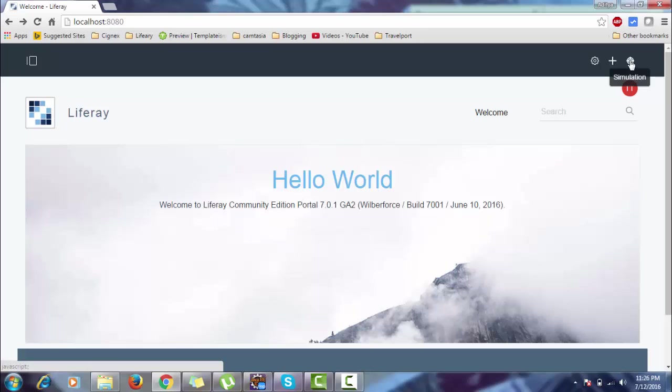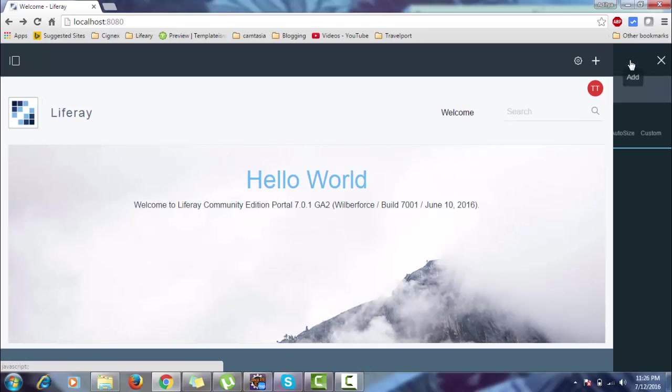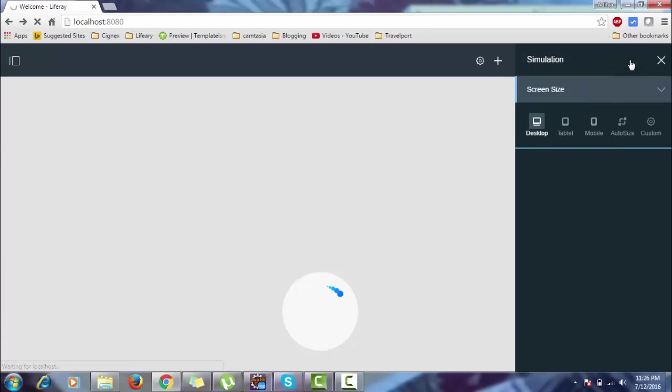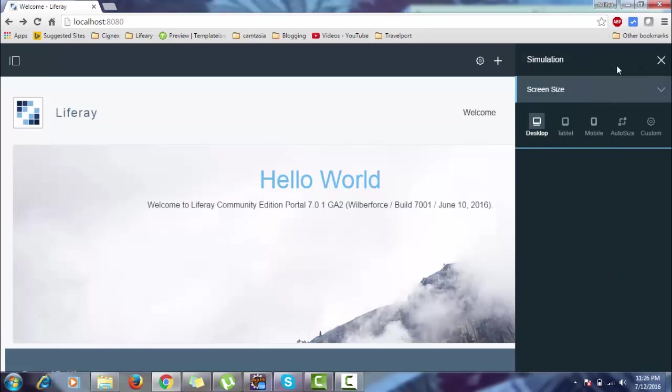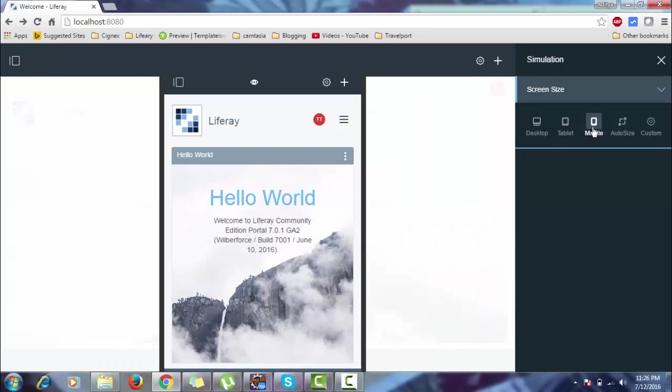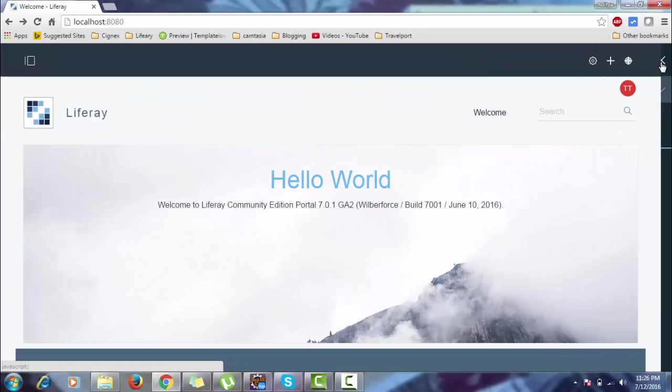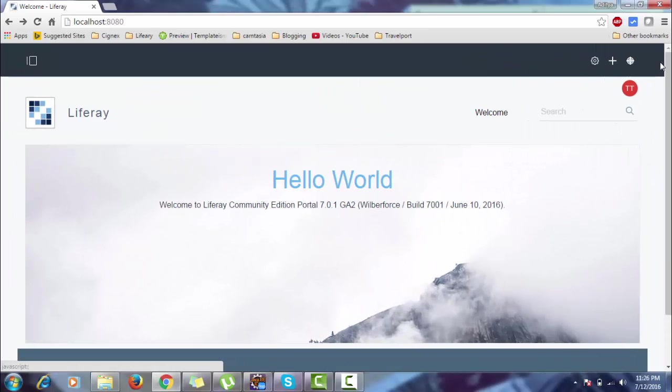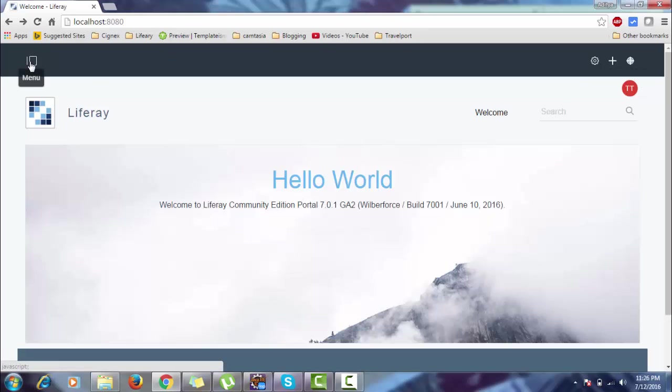And this is simulation - it's new in Liferay 7. This is desktop view, this is tablet view, mobile view. So it's a cool feature. Now the main thing is this menu.